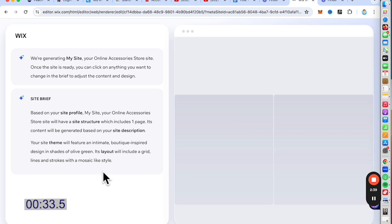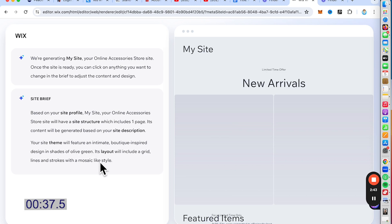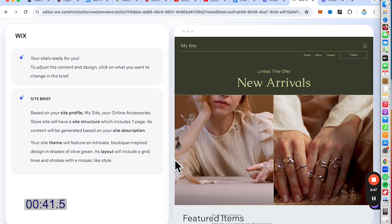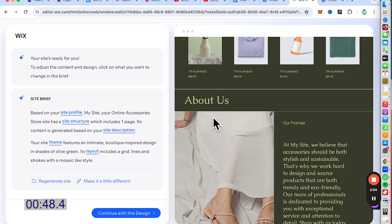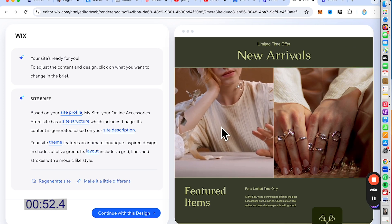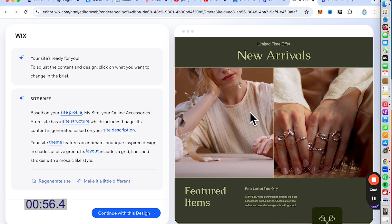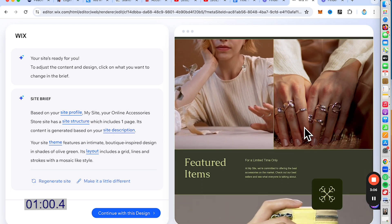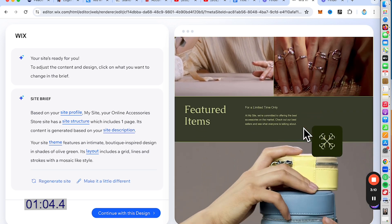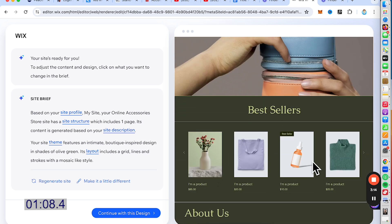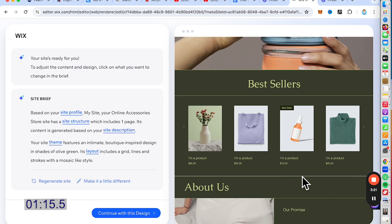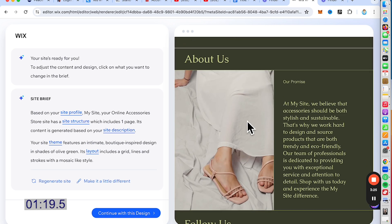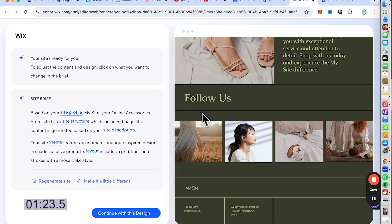The design theme will be more intimate, boutique-inspired designs with these color schemes. This is definitely a great start if you're new to web design. You can see they've included some videos, a close-up look of the product you're selling, thumbnails featuring bestsellers with their prices, and a section about yourself as a business owner. You have the option to make it a little different or regenerate the site.